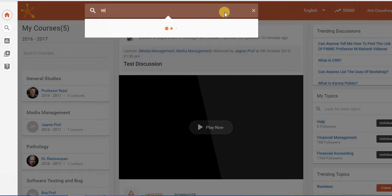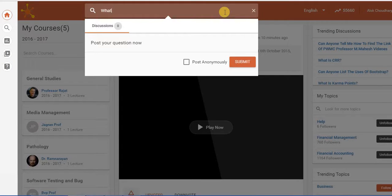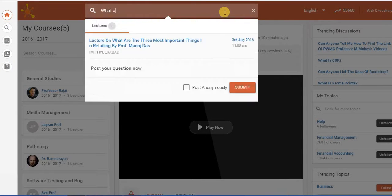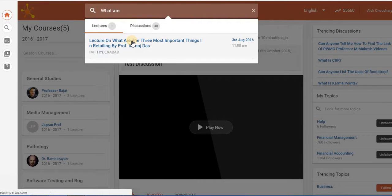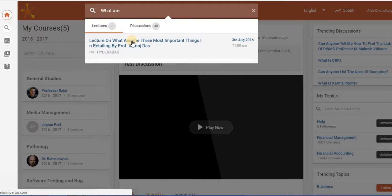So I'll just type what are. So as you see as I start typing, any question which is already containing these words is popping up. So in case you have questions which are already present you can just select those questions to see what are the answers that people have given.